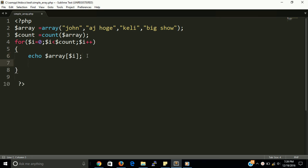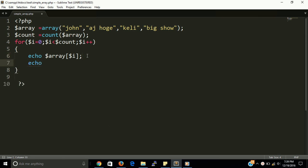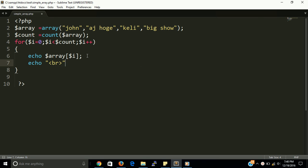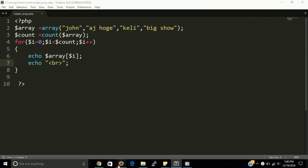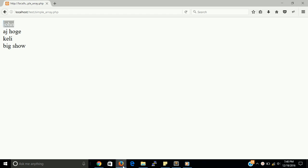Okay, so just put here br tag also. A br tag is used for line break. Now our loop is perfectly ready and it will give you the all arrays value. Let's see. Let's see, let's see. Now first John, then AJ Hawk, Kelly, and Big Show.